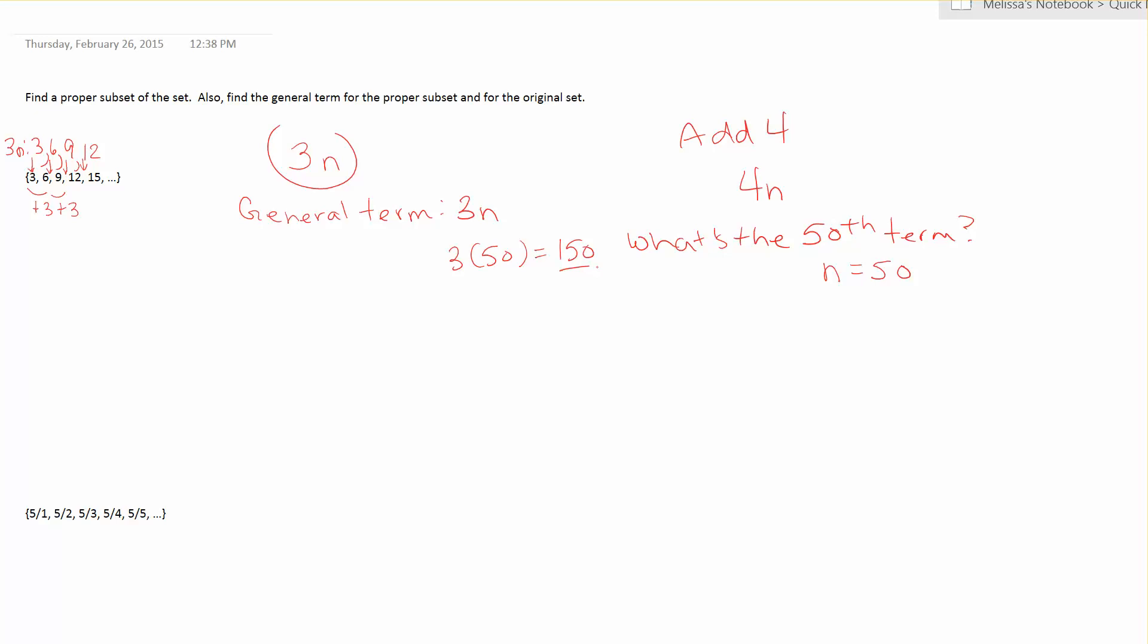Okay, so now let's find the proper subset. Now the textbook uses different ways. There's an infinite number of ways to find a proper subset. It just has to be a set that has less elements in it than the original set. So as long as you have fewer elements in it, you have to have the same elements but you can't have all of them. It's a proper subset.